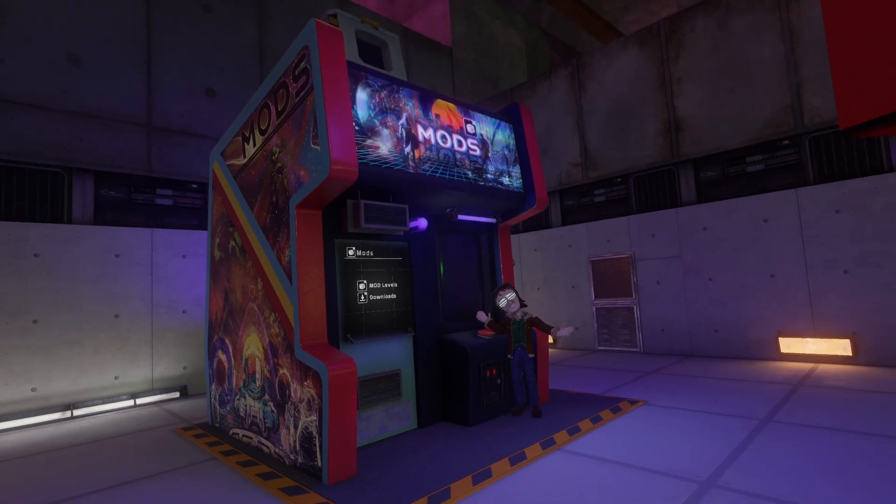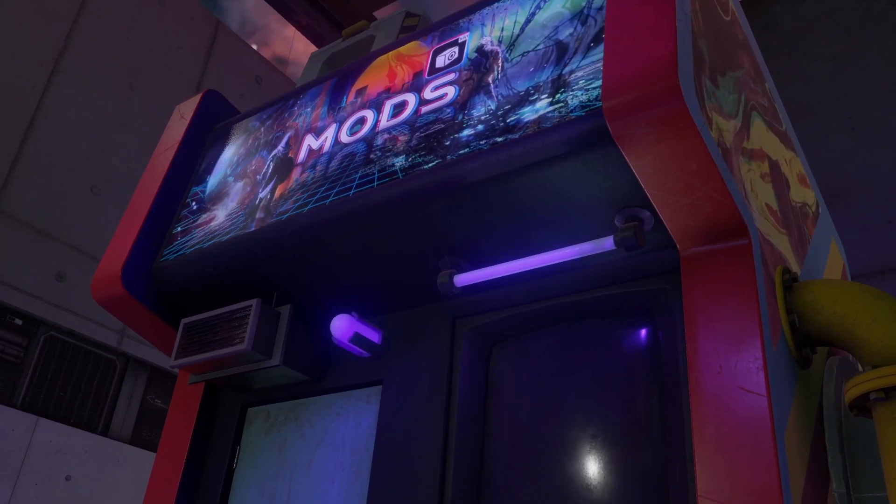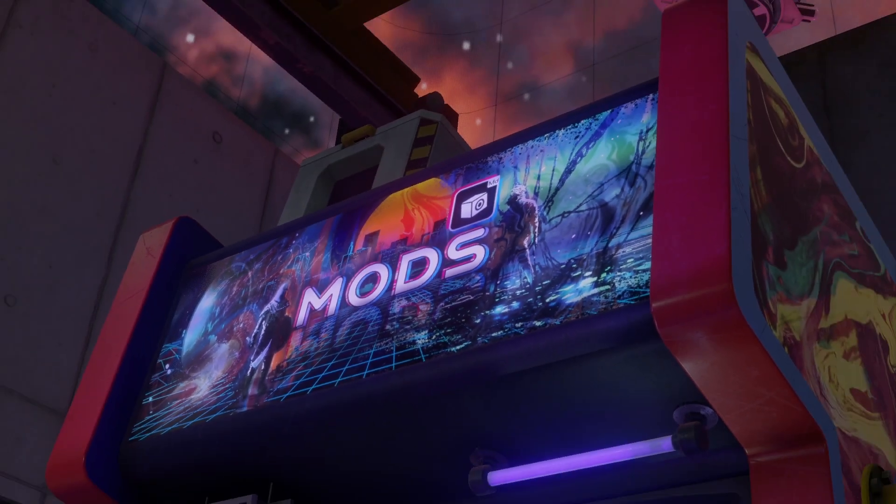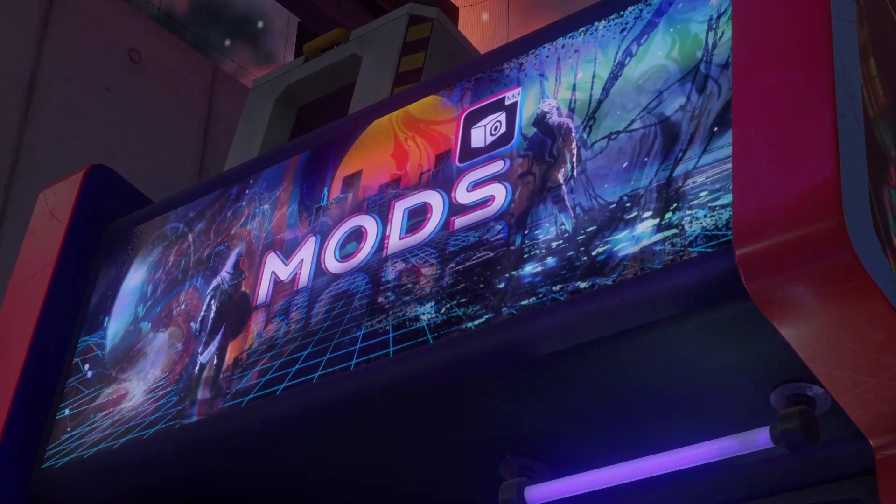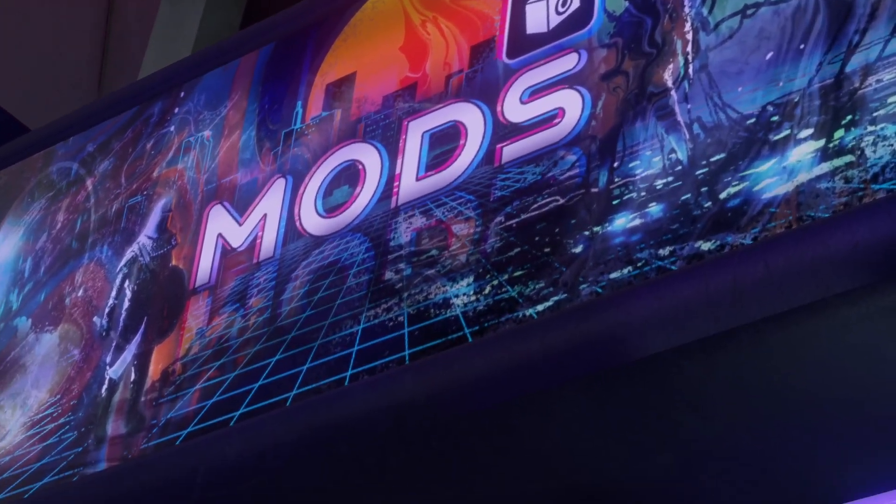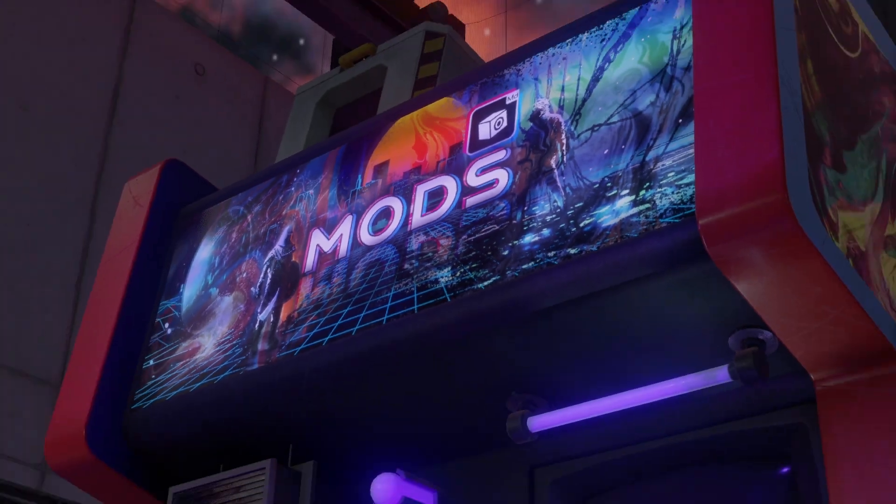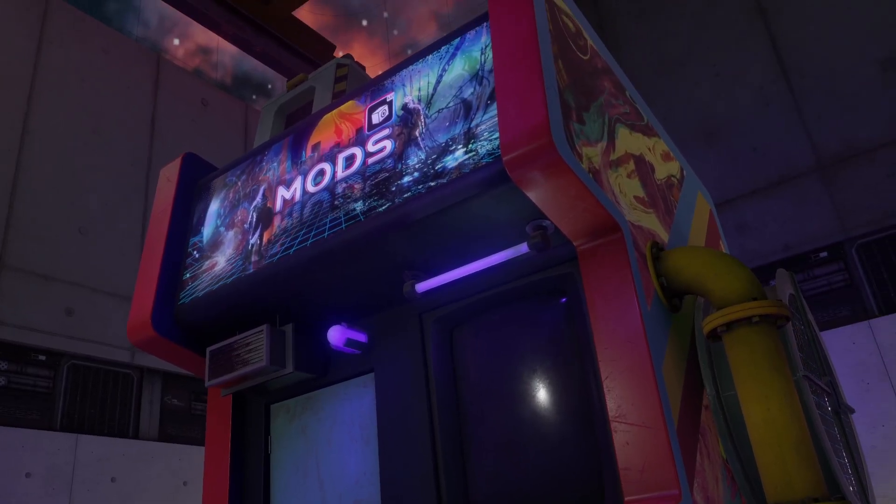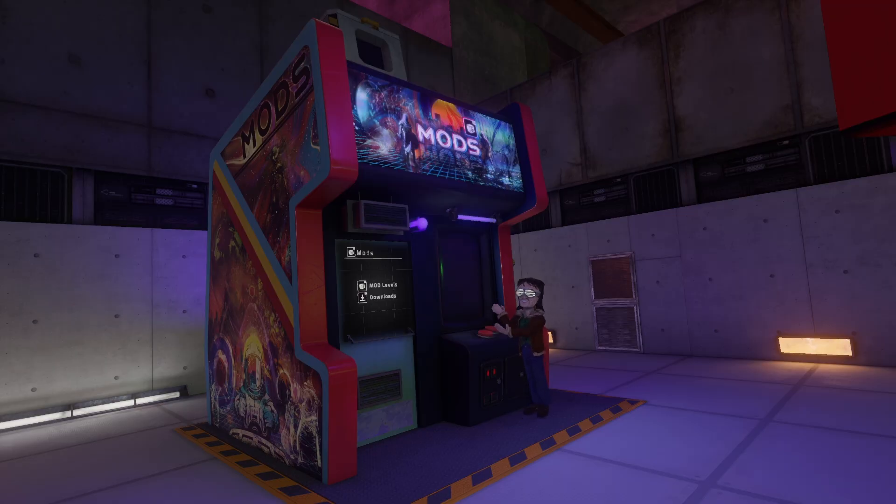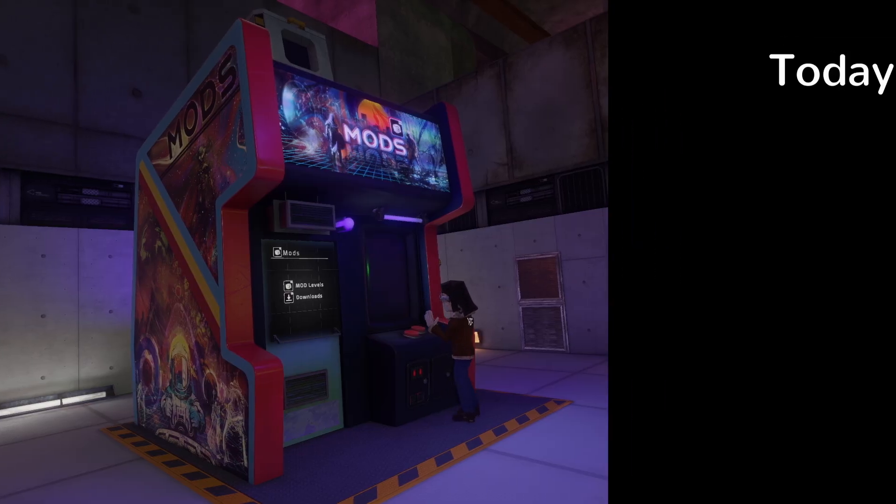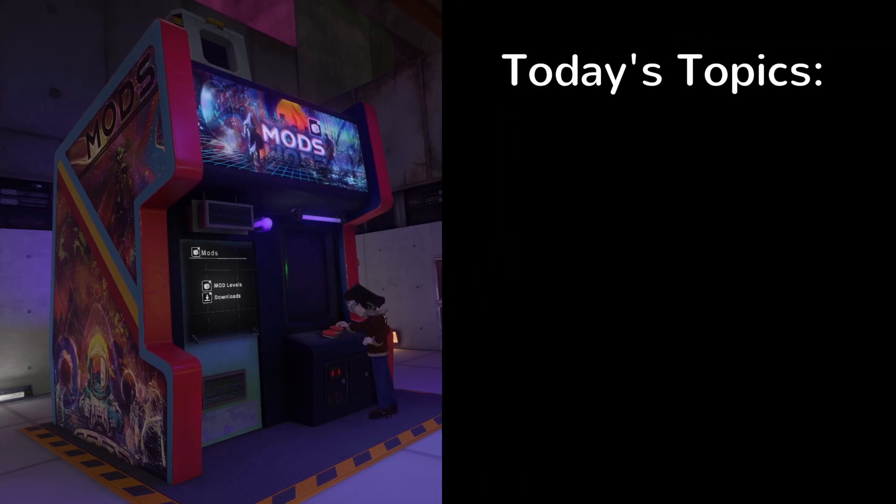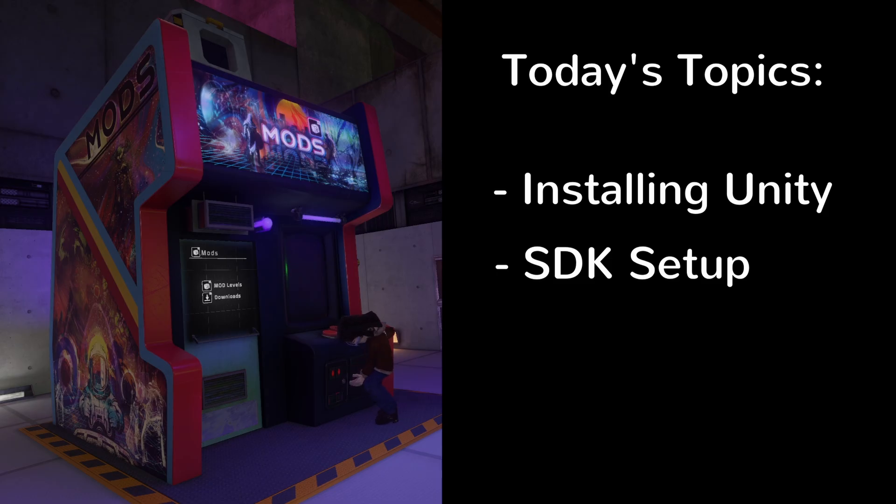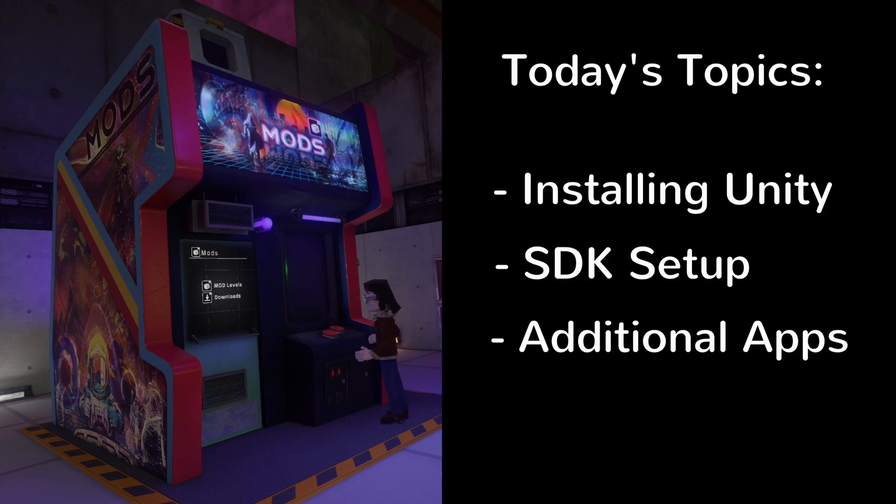Hey folks, welcome or welcome back to the channel. I was originally going to cover these steps in my first live modding workshop, but decided that it would be easier for everyone if download and installation time didn't bog down the streams. With that being said, our topics for today include installing Unity, creating our Marrow SDK project, and installing some additional applications that we will be using in the future.